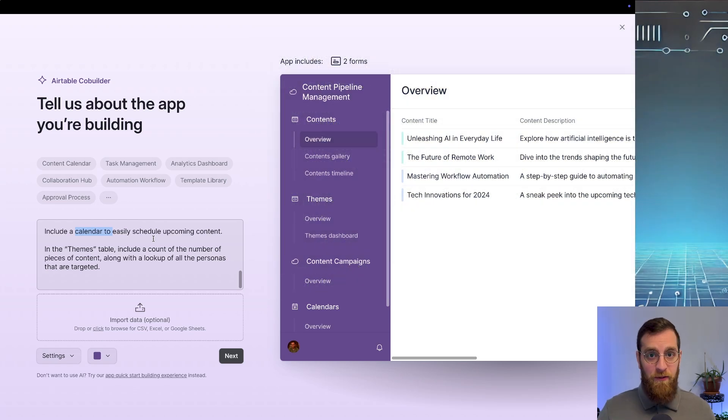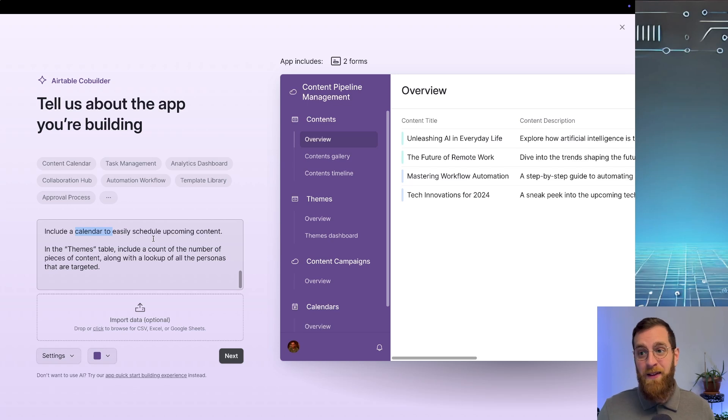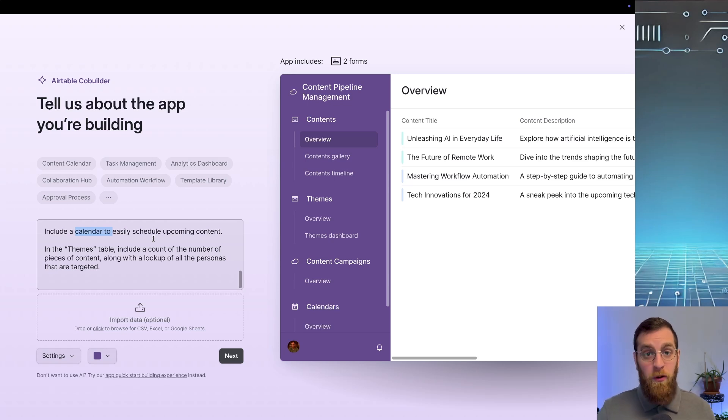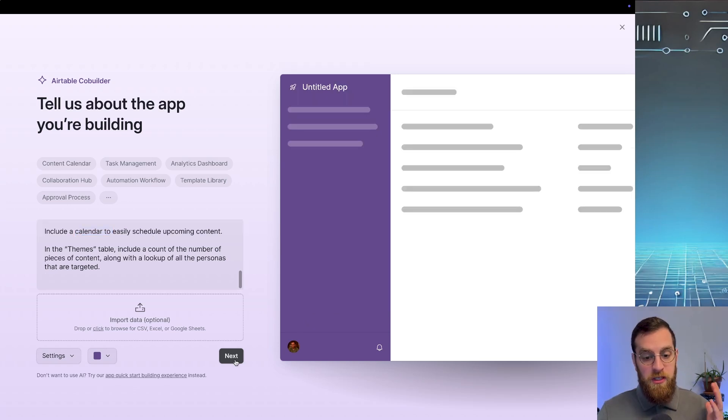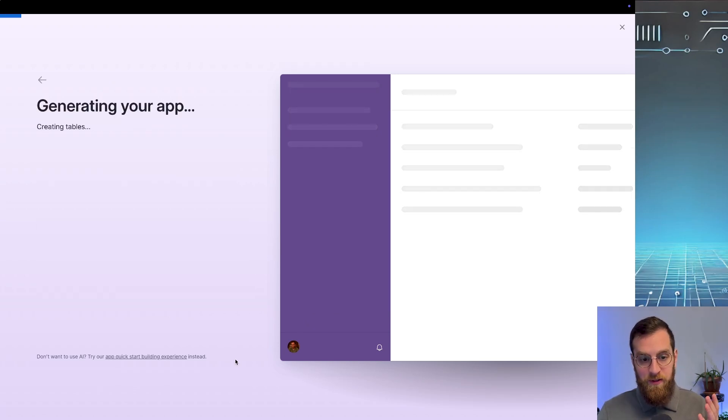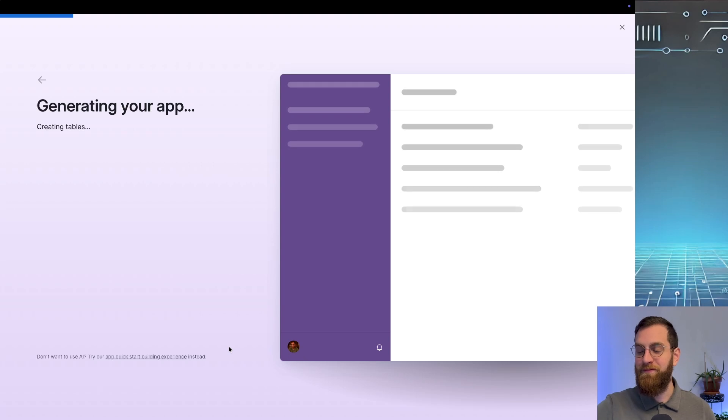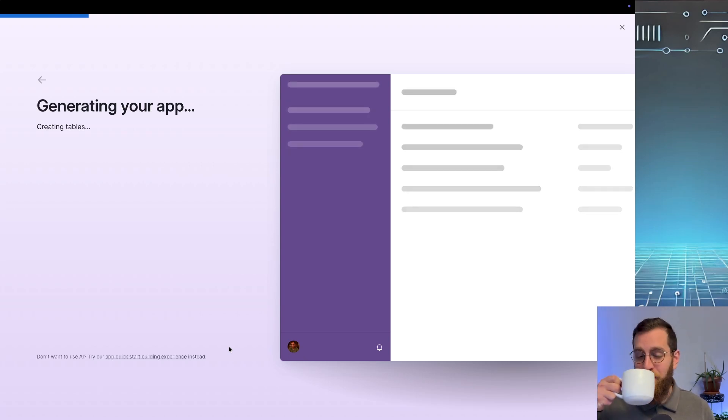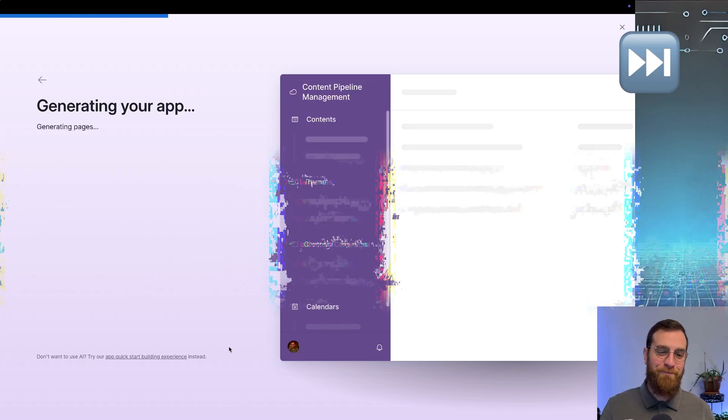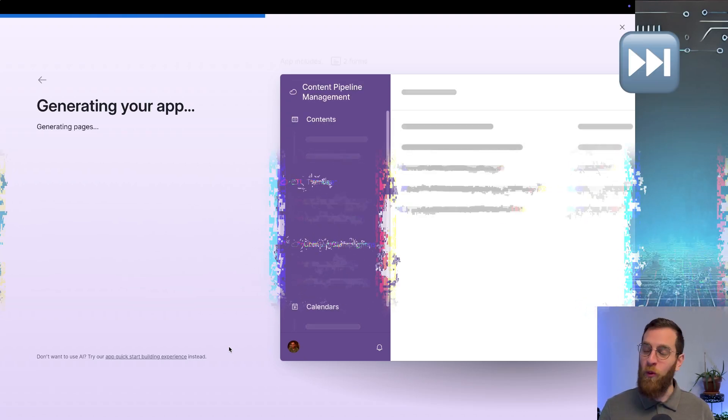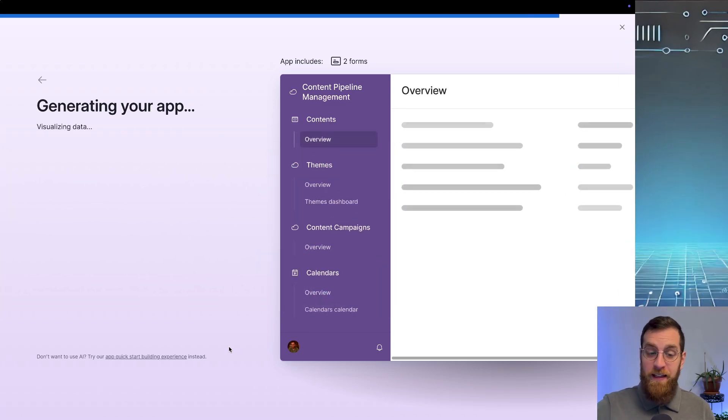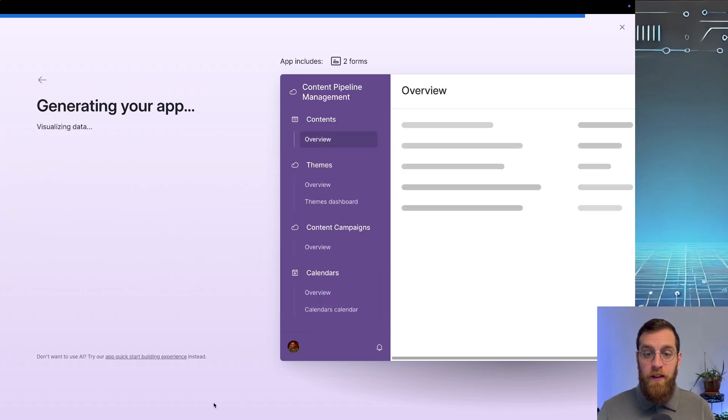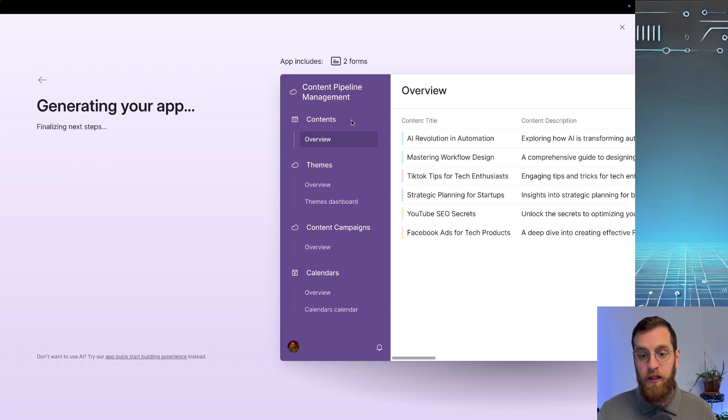Now this isn't going to build everything. The thing that you need to keep in mind here is that this is just a starting point. Hopefully it saves you a half hour and 500 clicks. And that would be success for an AI co-builder like this. From here we just click next. And we wait. Maybe even take a sip of coffee. Just like that, we know that there are two forms that this AI builder included.